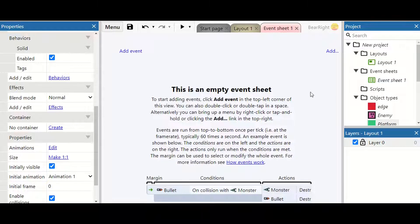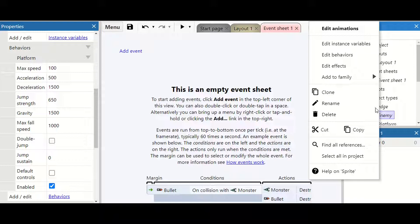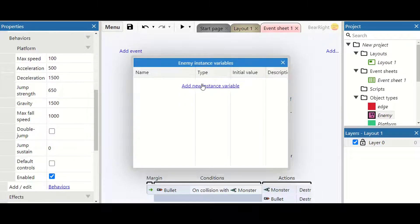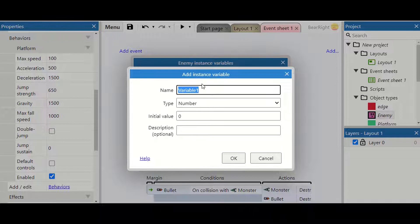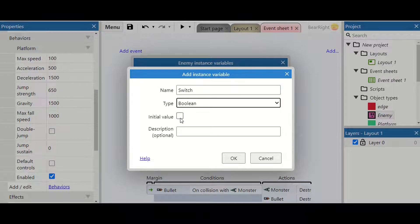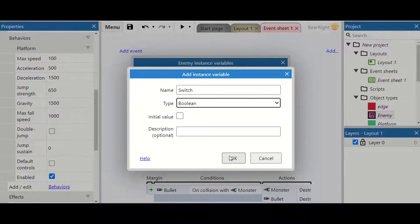We move to our event sheet. We right click on our enemy and edit instance variables, and add one called 'switch' which is a boolean — set it to nothing to begin with. This will decide which way our character is going to start moving.